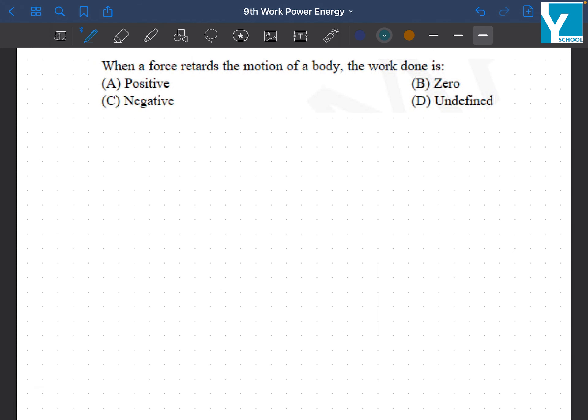When a force retards the motion of a body, the work done is negative, because retardation is going to be negative.